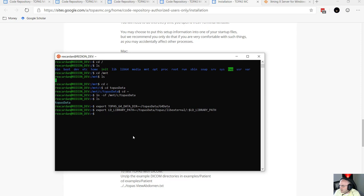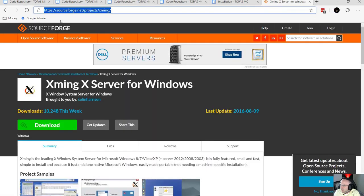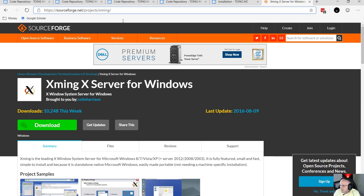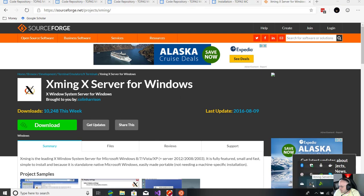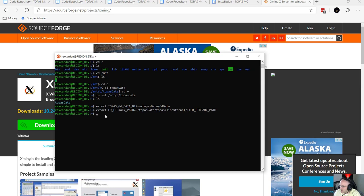By default, Ubuntu on Windows does not support a GUI, so you'll need to download one to see the Monte Carlo simulations. The one recommended is Xming X Server — go to SourceForge, search for Xming, download and install it. After installation it should just run and you'll see the icon in the system tray at the bottom right. Once done, run the final command: 'export DISPLAY=:0', and that will launch the GUI whenever appropriate.